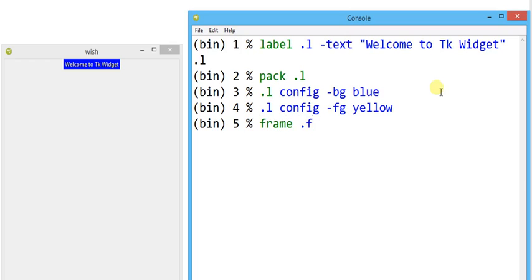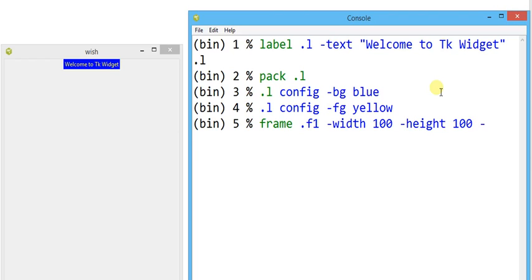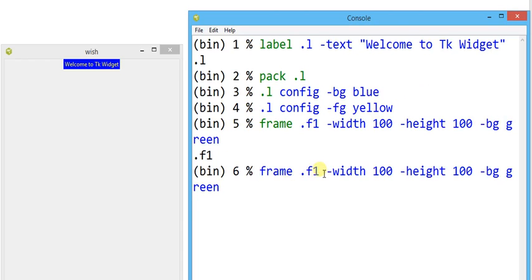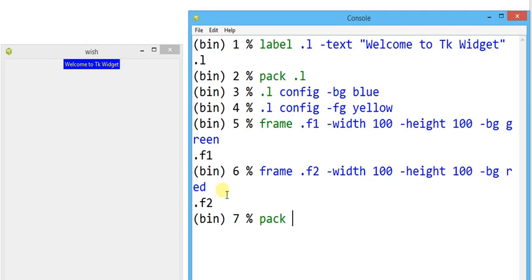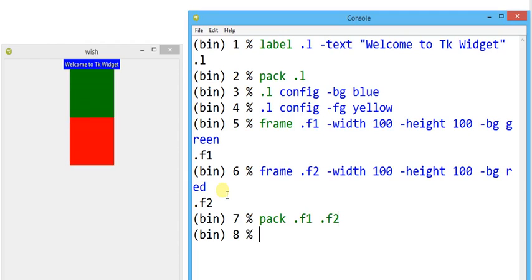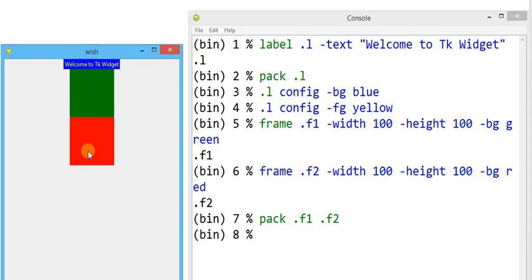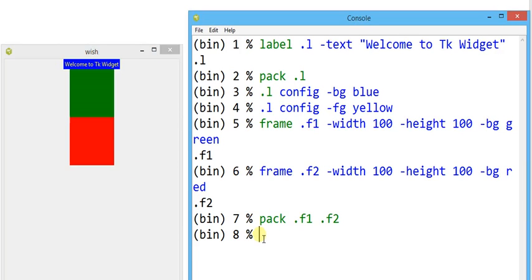Suppose I am going to make a frame — frame dot f1 with minus width 100, minus height 100, and minus bg green. Similarly I make another frame with minus bg red. It is possible to pack both frames at the same time — pack dot f1, pack dot f2. Now we can see by default the green color frame appears on top and the red color frame appears at the bottom.